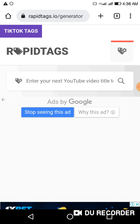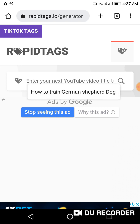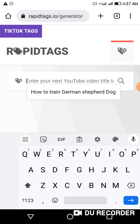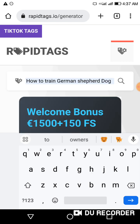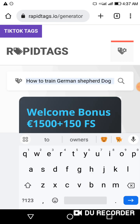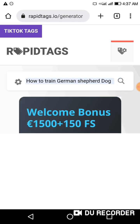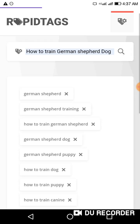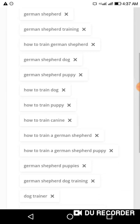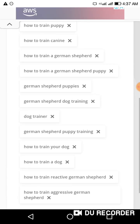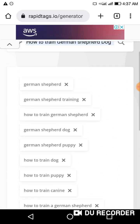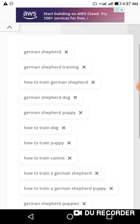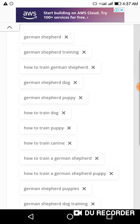To generate tags, start by using your video title. Let's say we have a video about 'how to train a German Shepherd dog.' You click on Search, and this tool is going to automatically find tags for you.